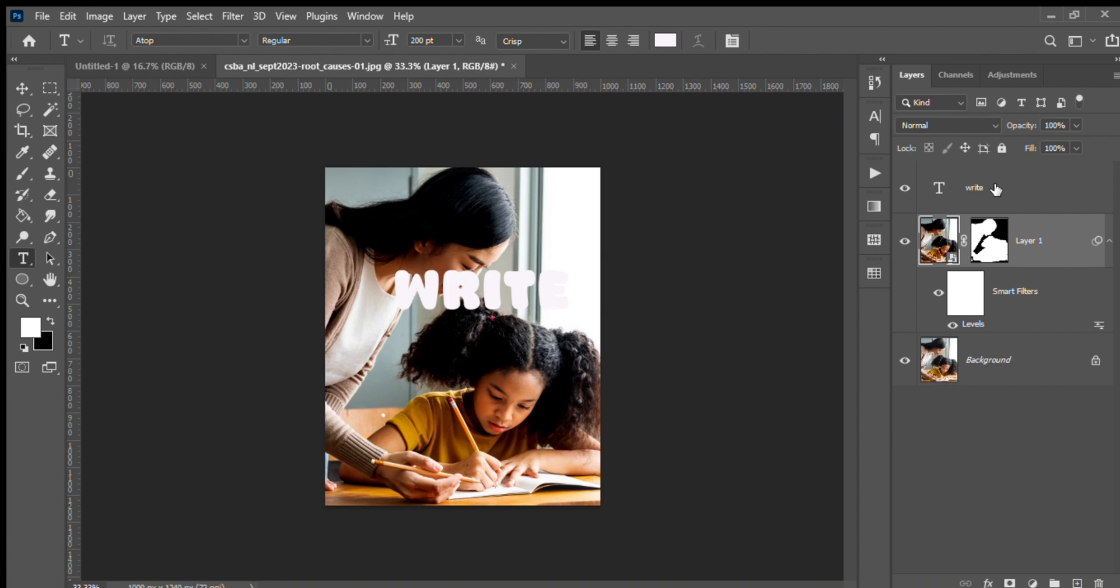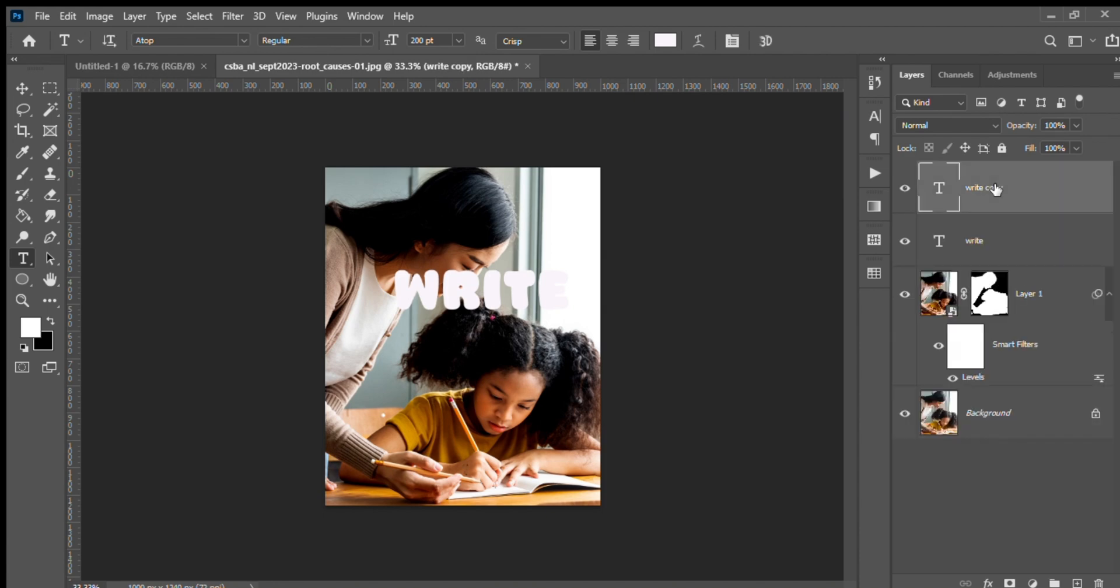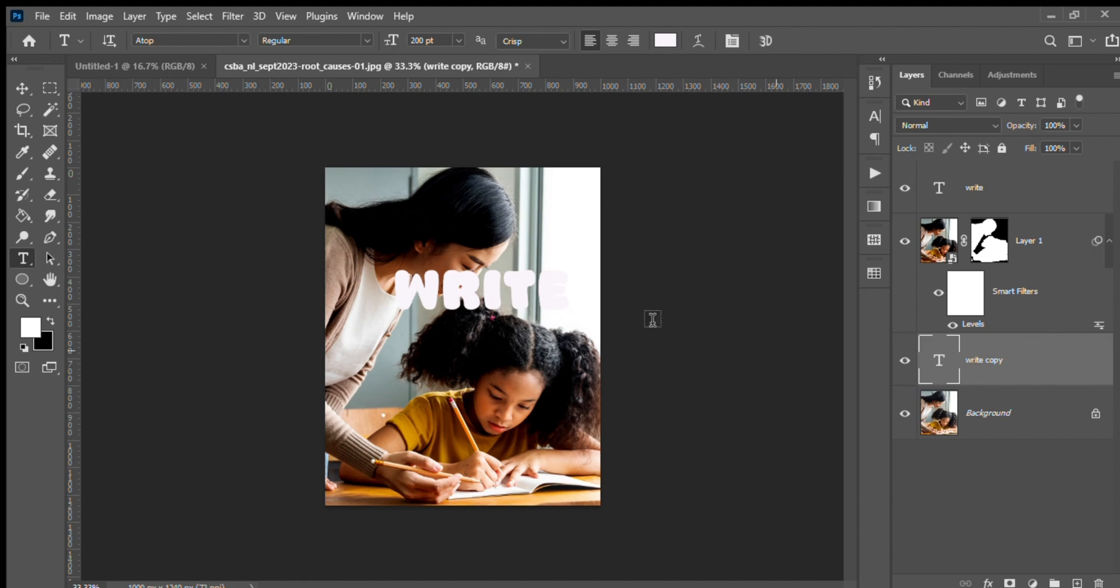You can see I've duplicated the text. Now the duplicated text - that is the text copy - you should keep it in between the image layer and the background layer, in the middle of them.